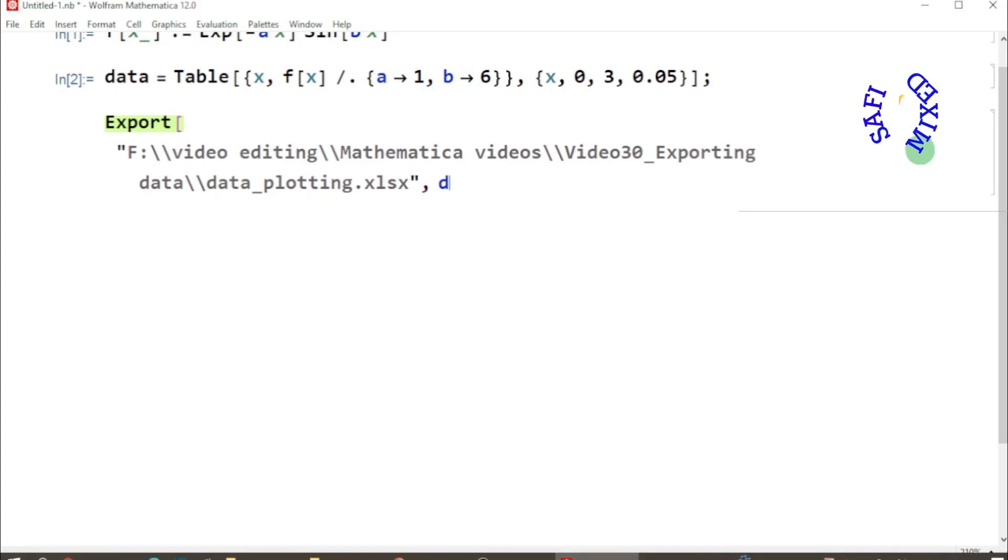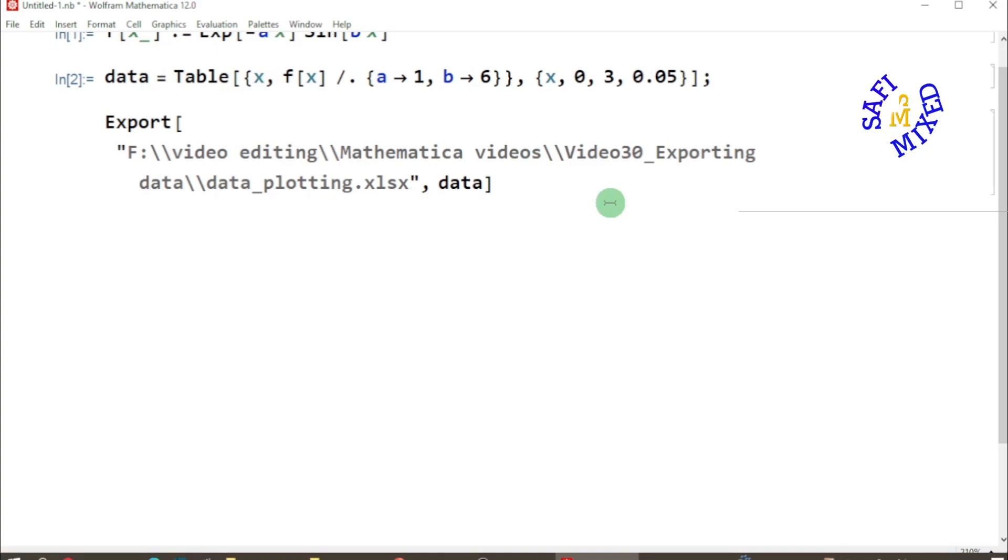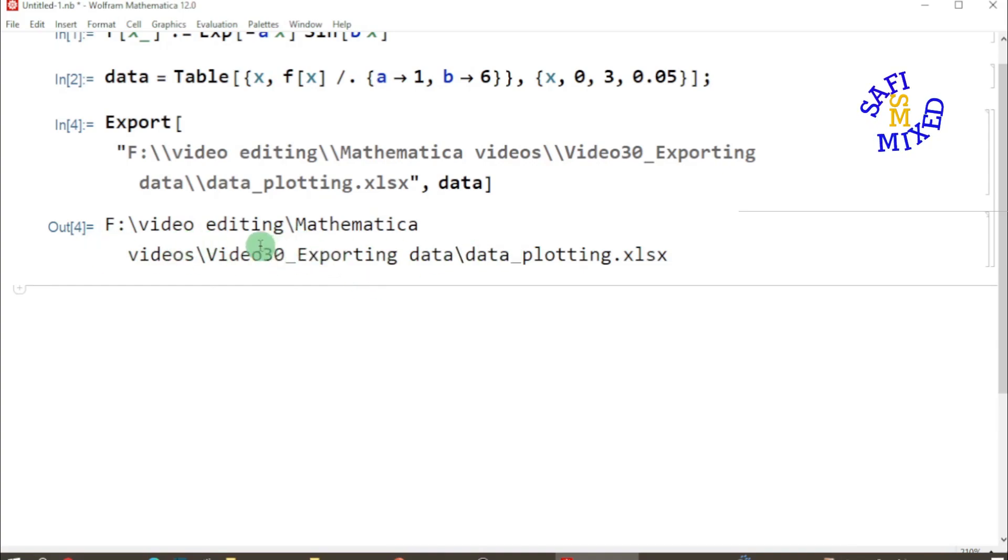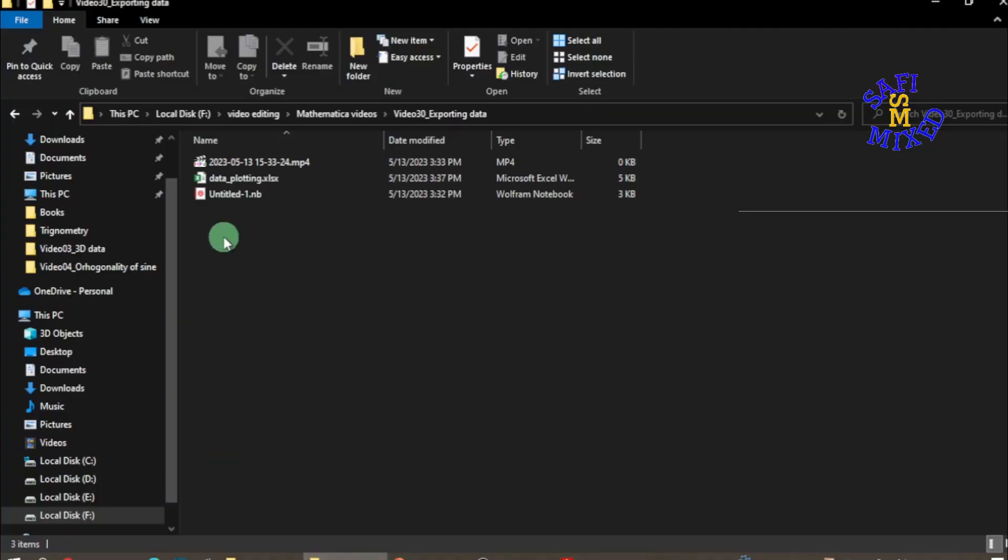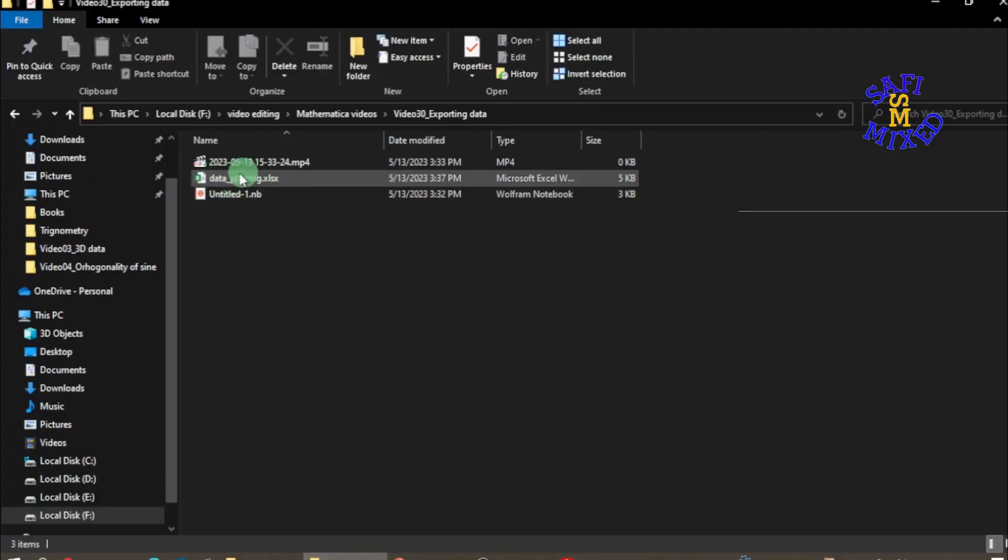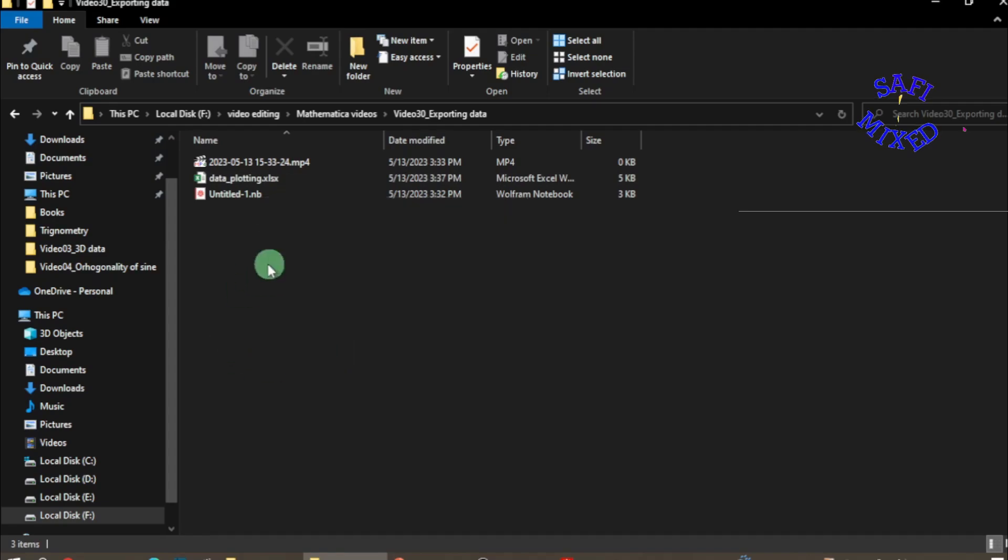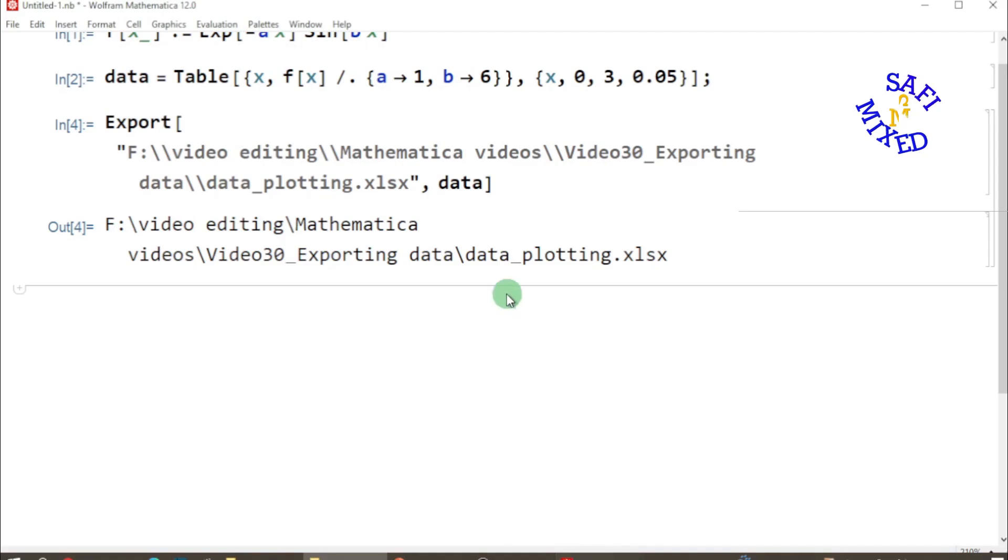If I run this part, when this message comes that means the data is exported. If I go back to the folder you see here, this data is exported: data for plotting in the .xlsx format.